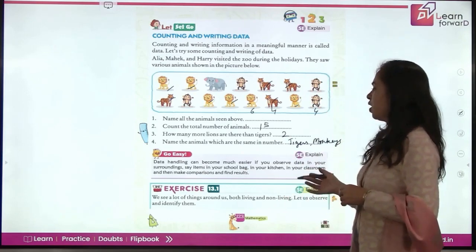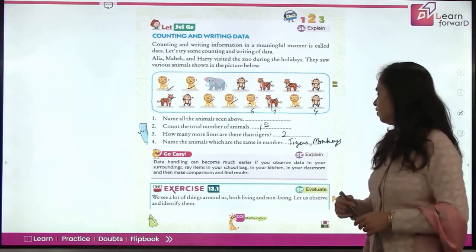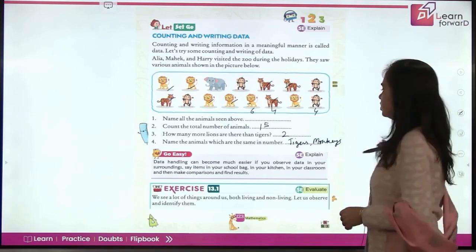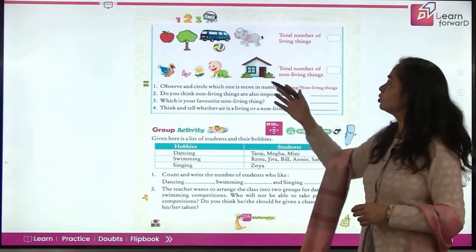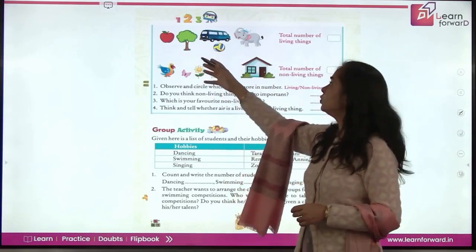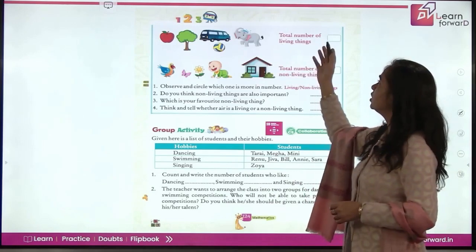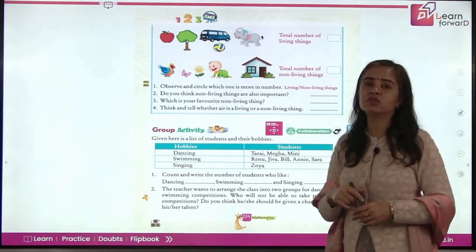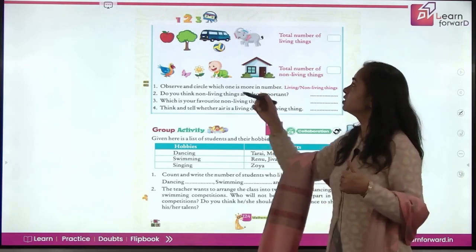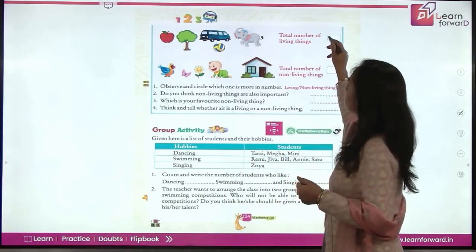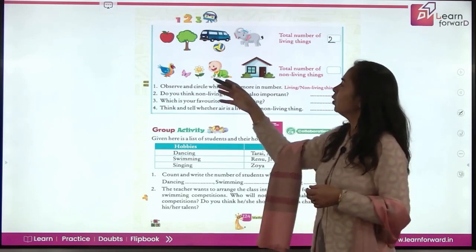So you have an exercise here. We see a lot of things around us — both living and non-living. Let us observe and identify them. You see an apple, a tree, vehicles, a ball, and animals here. What is the total number of living things? Remember, plants are living things, so we have living things to count. Now count the total number of non-living things also.